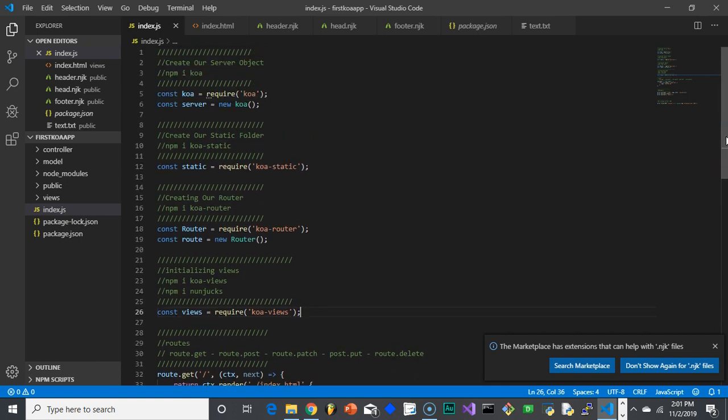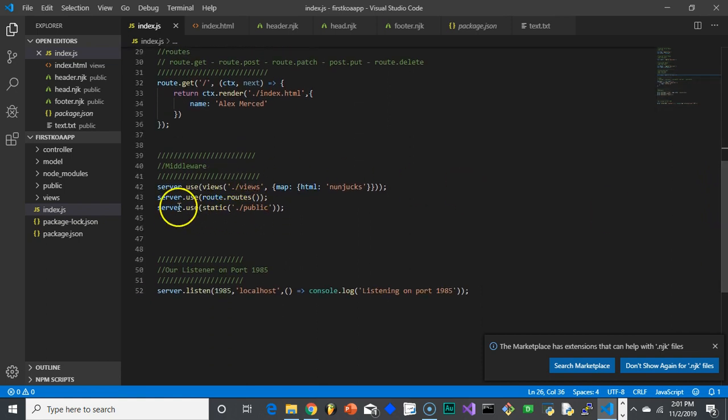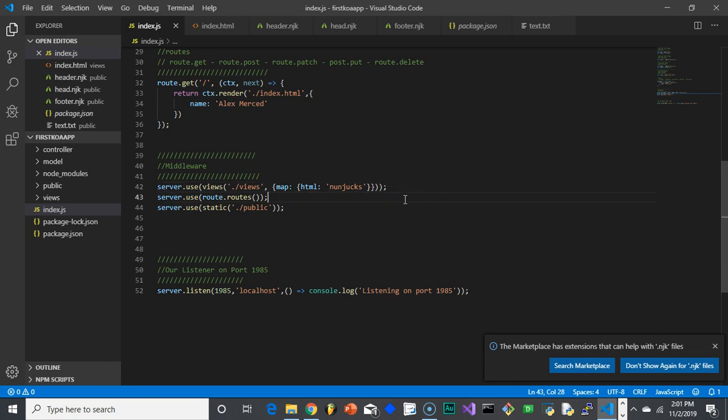Then we need to actually define how views is going to work. So again, we need to add it to our middleware. So let's go back to our middleware section. And notice I'm going to put it before routes. The reason being is that you can run into an issue if routes runs first, because what happens is a request comes in, route will figure out which route to send it to, but it has no idea how to render the engine because views hasn't ran yet. So you're going to want views before routes and you want the static folder after routes.